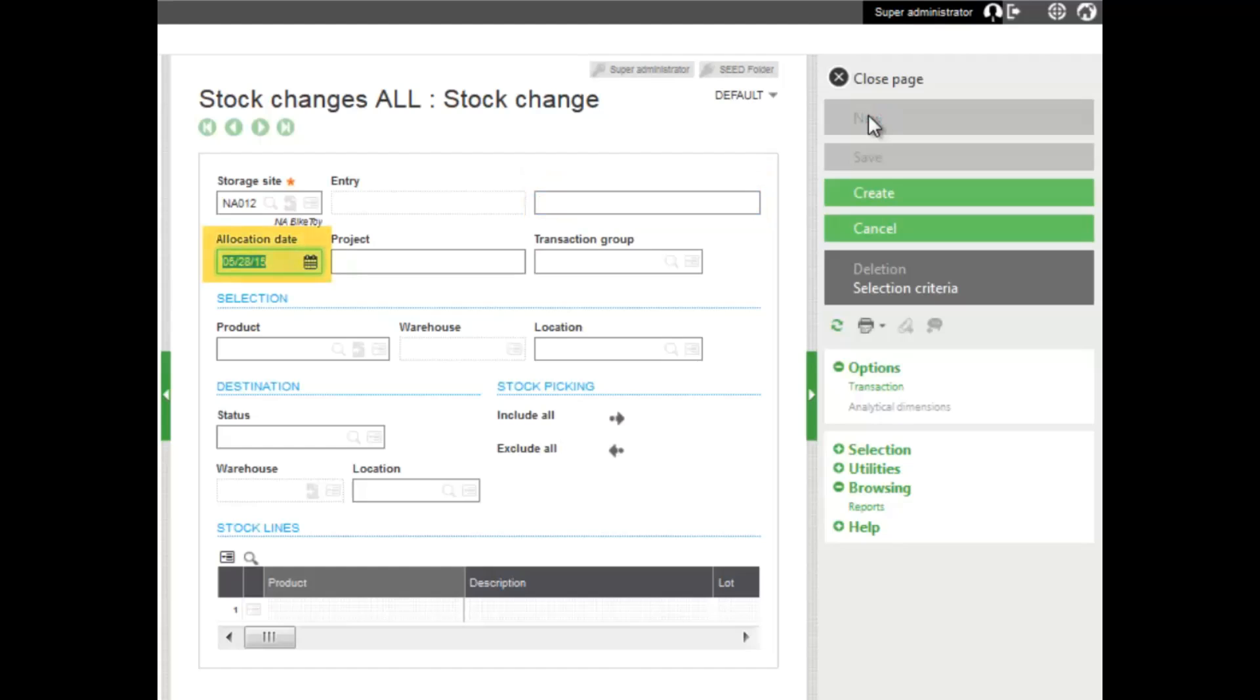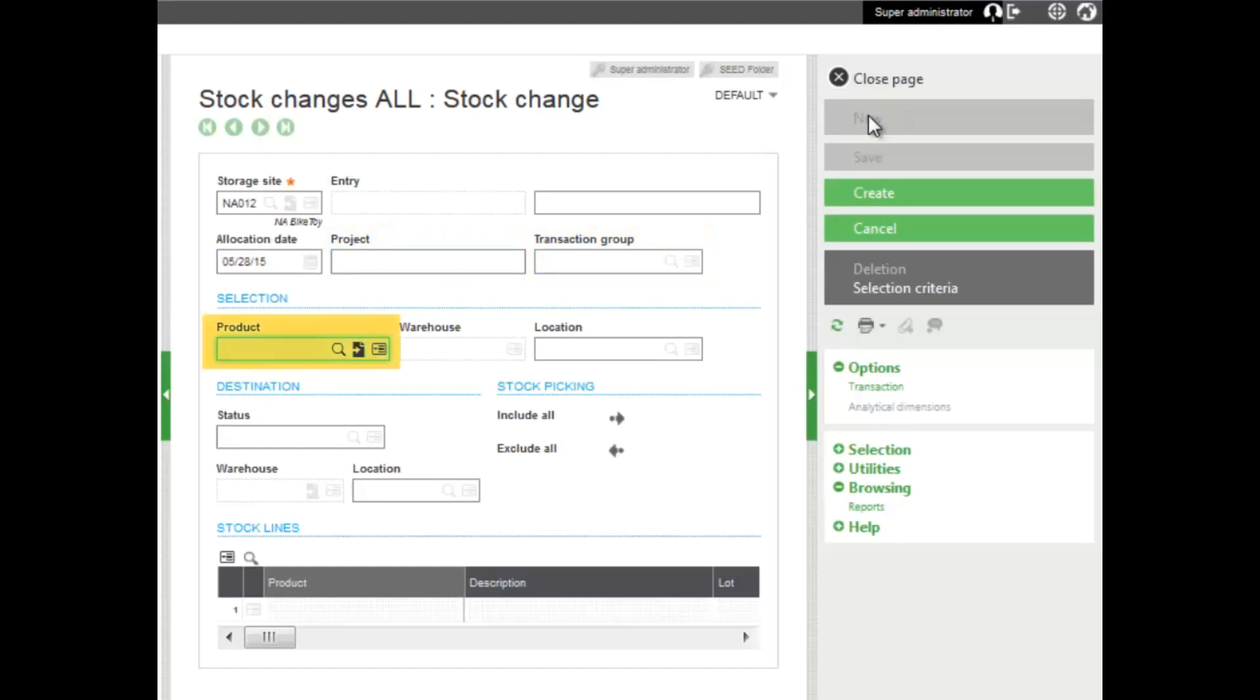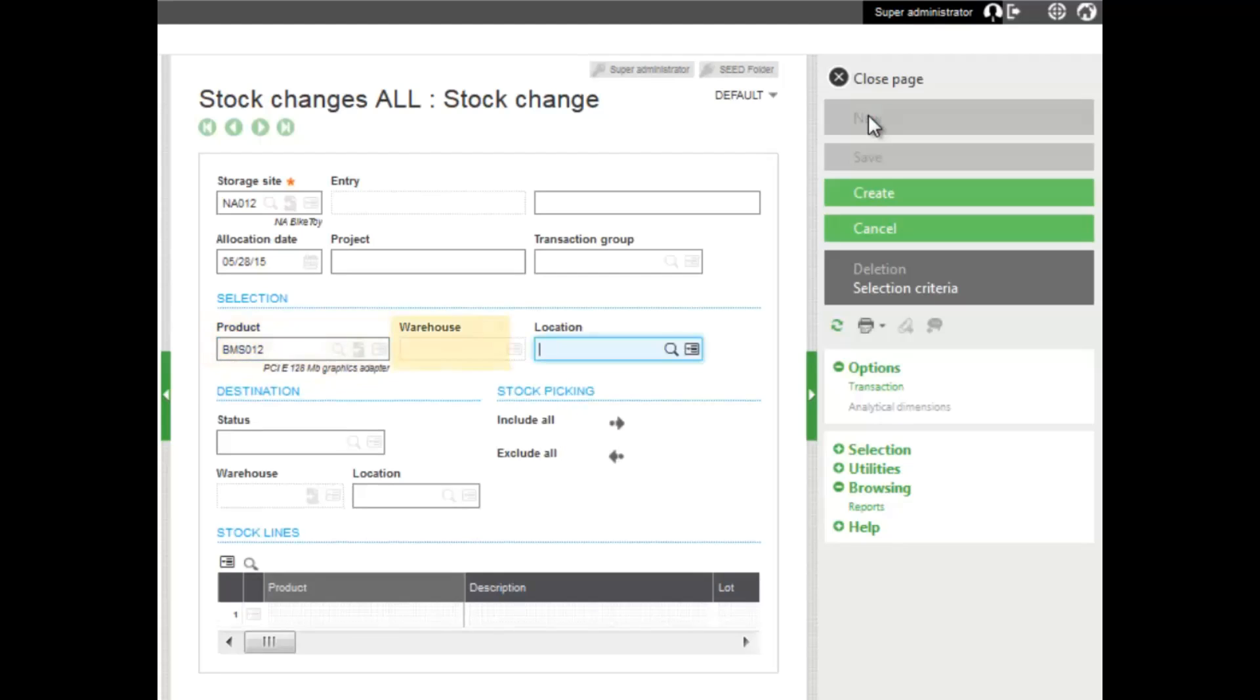The date, the allocation date. If it's associated with a project, you can select the project ID. Transaction group basically allows you to select the transaction group for reporting or inquiry purposes, and then you select your product. If this site was warehouse managed, the site or warehouse field would be available. Now you can enter the location of the product here.